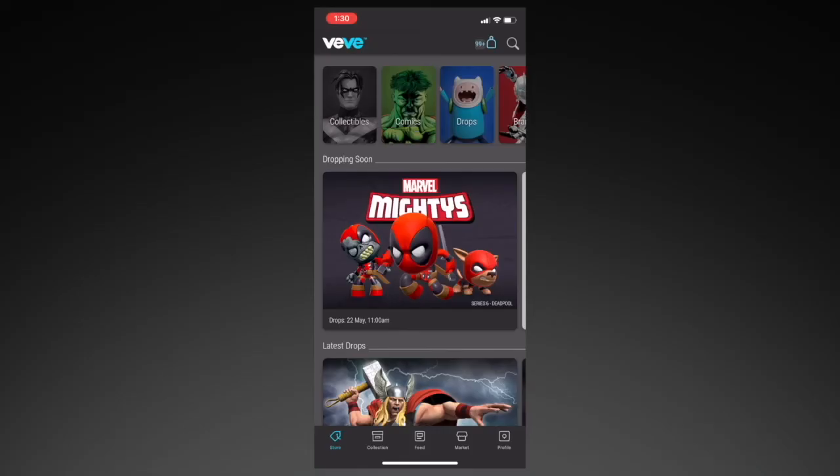Today I'm going to be showing you how to navigate the app. I'm going to be walking you through each tab and explain what each one is for. So let's begin. Once you open the Vivi app, you'll notice that there are five main tabs at the bottom, and within each one, you'll find sub-tabs.